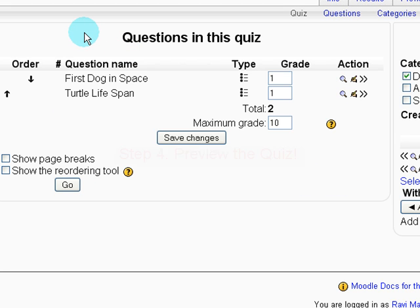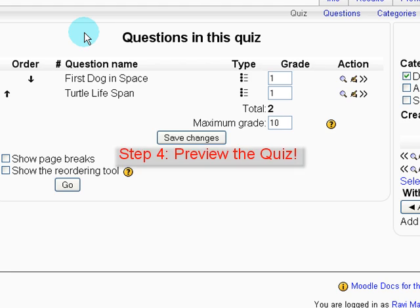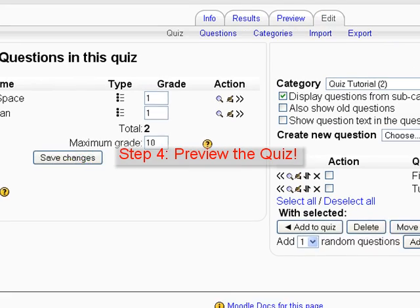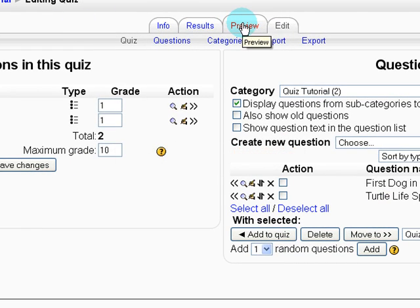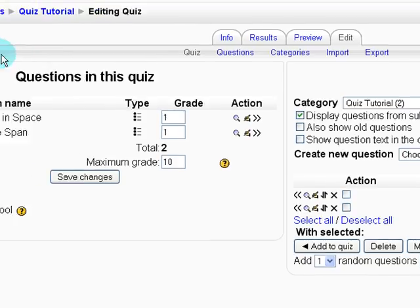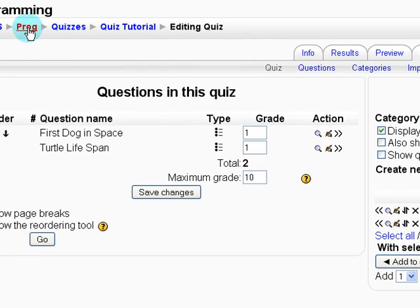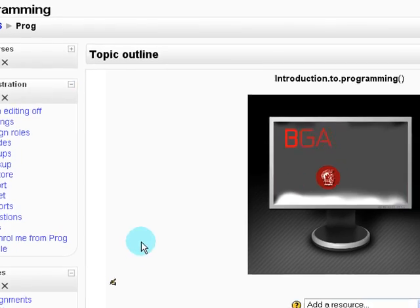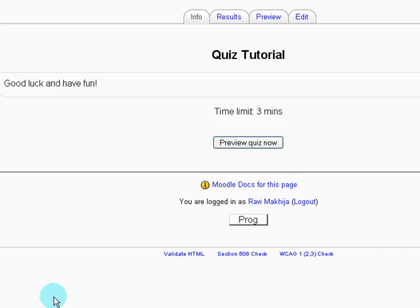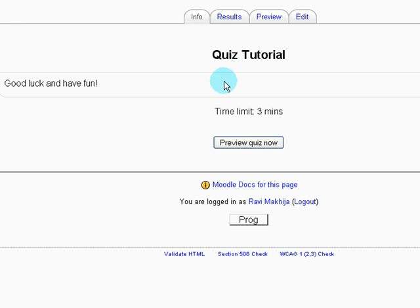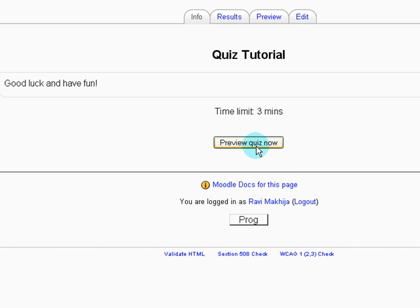And now we can move on to step number four, which is preview the quiz. So at the top tab over here we can click preview. Or you can go back to your main homepage and click on quiz tutorial. And now you see good luck and have fun. Preview quiz now.